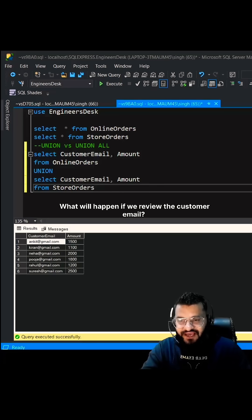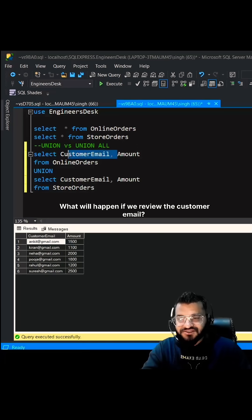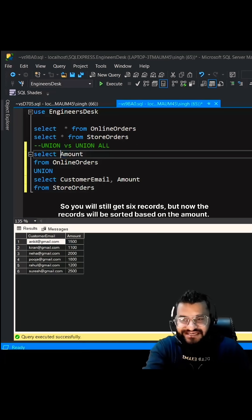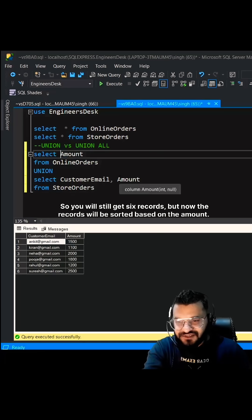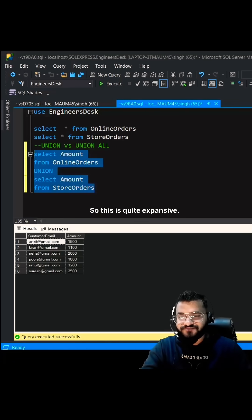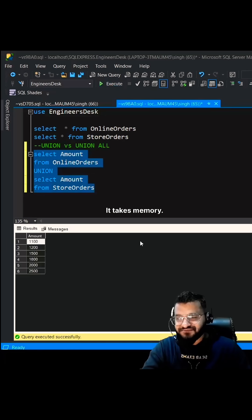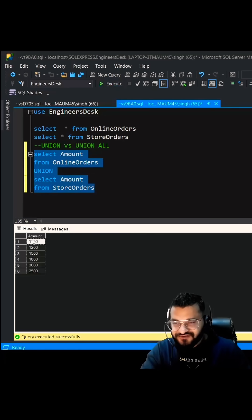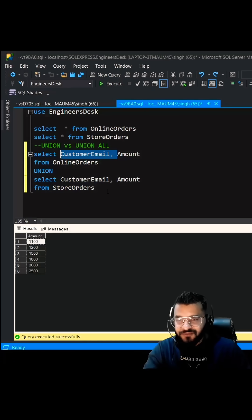What will happen if we remove the customer email? You will still get six records, but now the records will be sorted based on the amount. So this is quite expensive, it takes memory, it takes time as well, which we can see later. If you see, it is sorted right now.